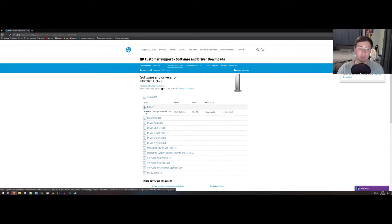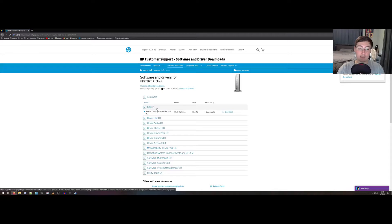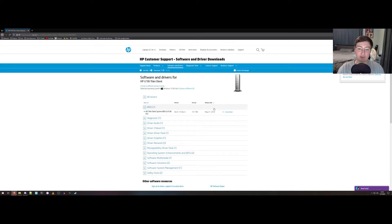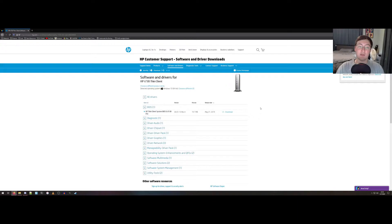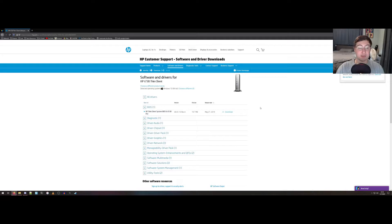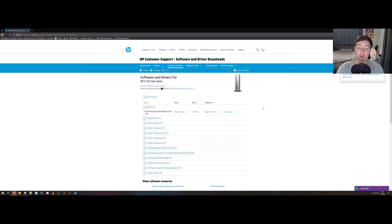Once you expand this, you'll see the BIOS release date May 27th, 2019. It's about a year old at this point, but if you're buying one of these off of eBay, chances are there's gonna be an out-of-date BIOS. So it's still a good idea to download this and check if it's the latest version and apply it if necessary.